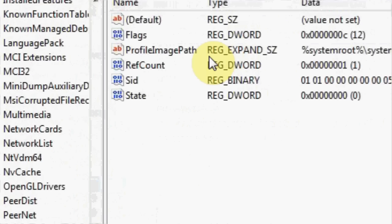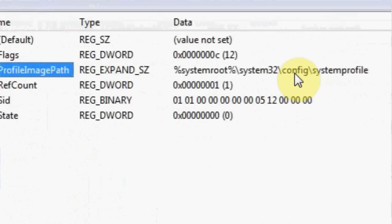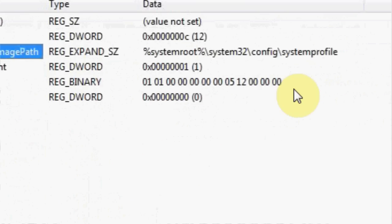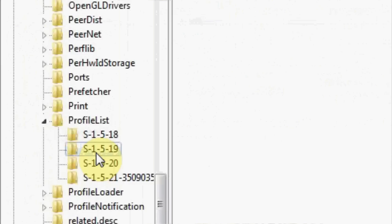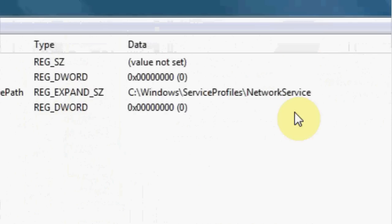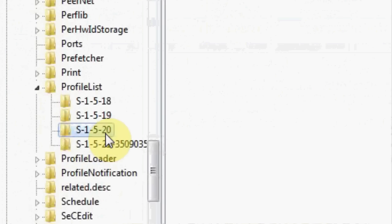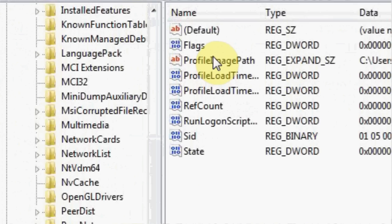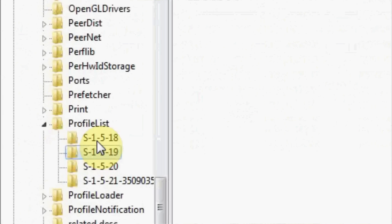You have to make sure that there is a profile image path or a system profile thing or a local service or a network service thing in your folder. If there's none of those, like if there's no profile image path in any of these folders.